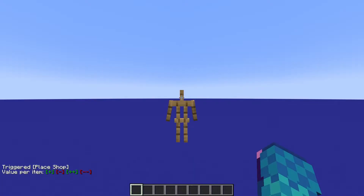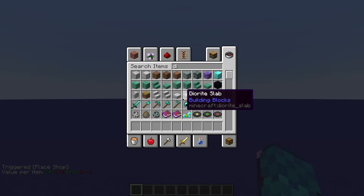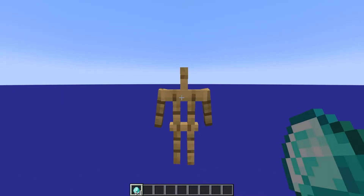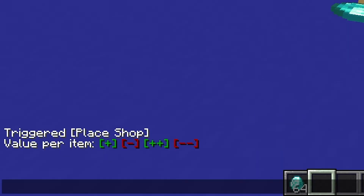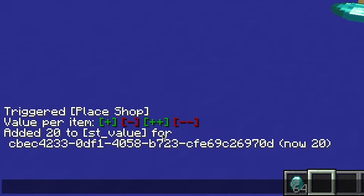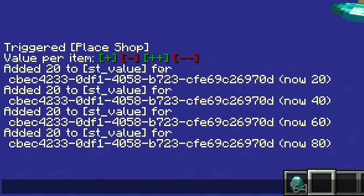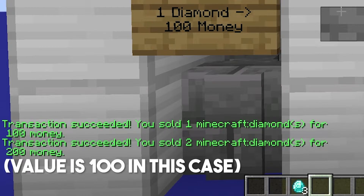To set the item you want the player to be able to sell at this store, simply give the armor stand that item by right-clicking on it. Then press the plus or minus buttons that should have appeared in the chat — they will either increase or decrease the value of the item. For example, if you set it to 20, each item sold at this store will give 20 money.